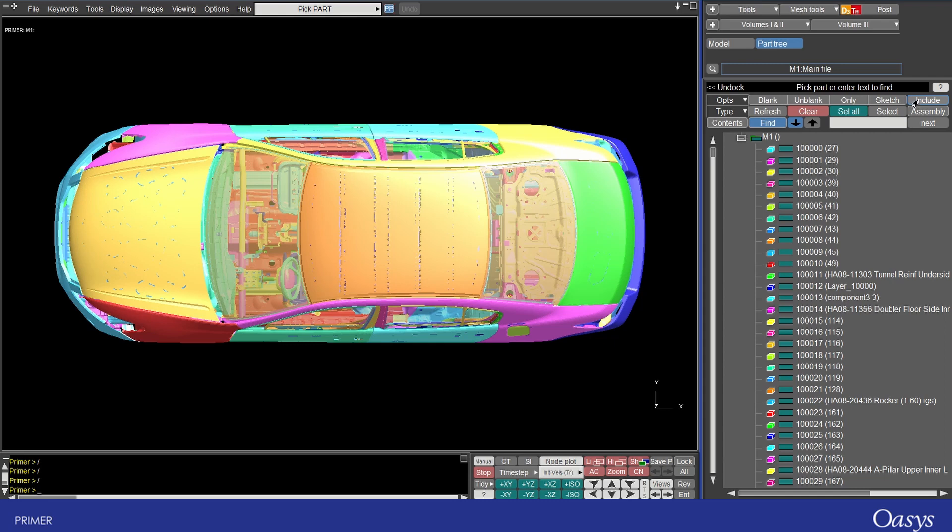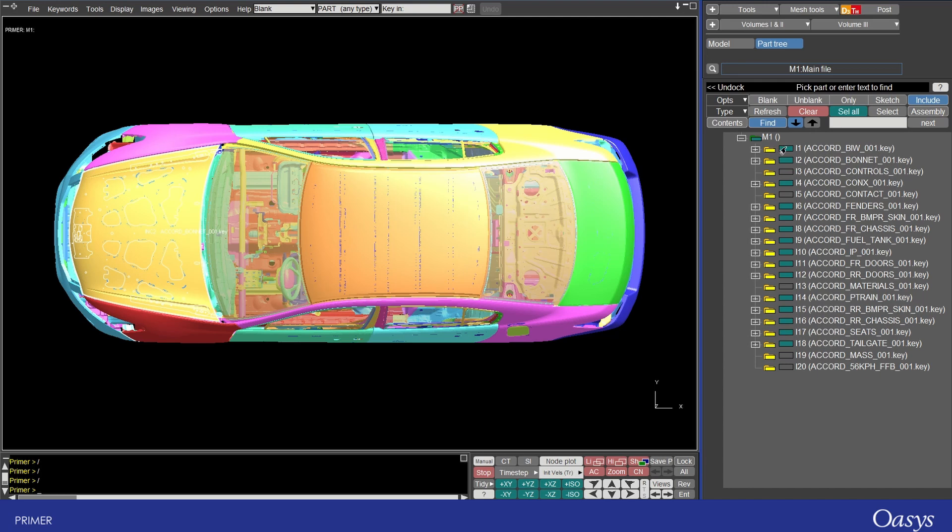You can access the include view here and you can see that all the includes in the model are listed. If you're not familiar with includes they are simply keyword files that contain a subset of the model information but can be combined or included together to make the whole model.